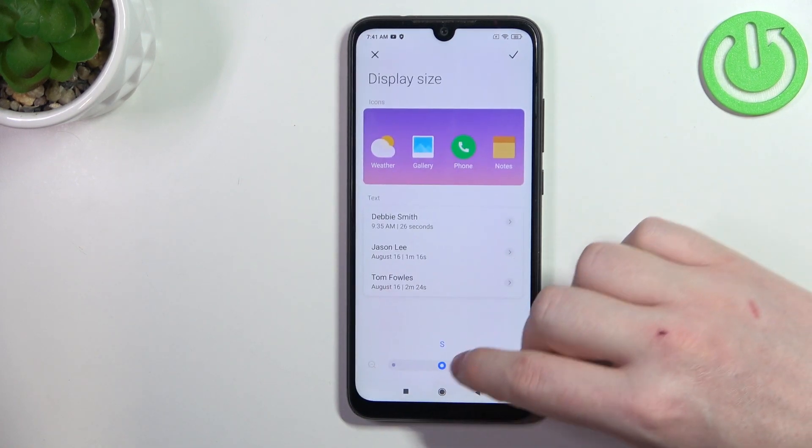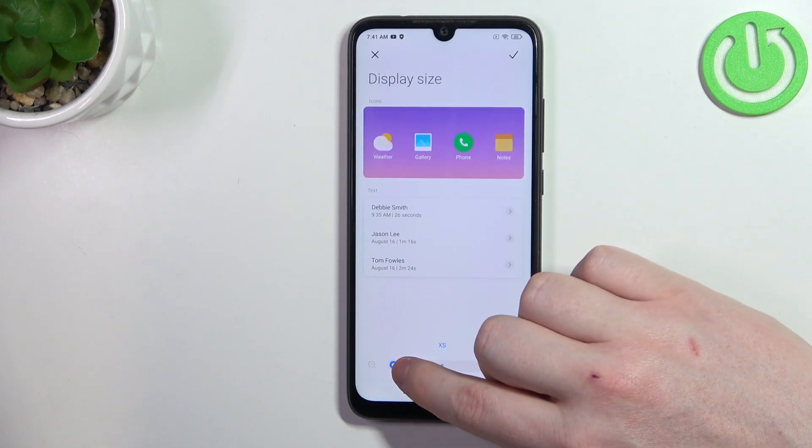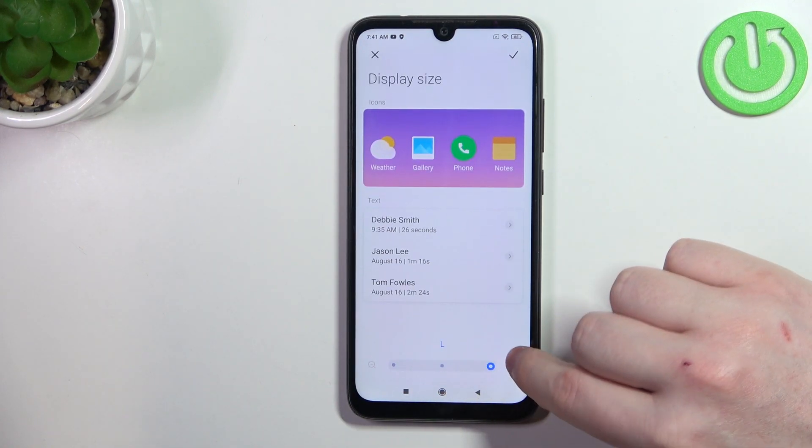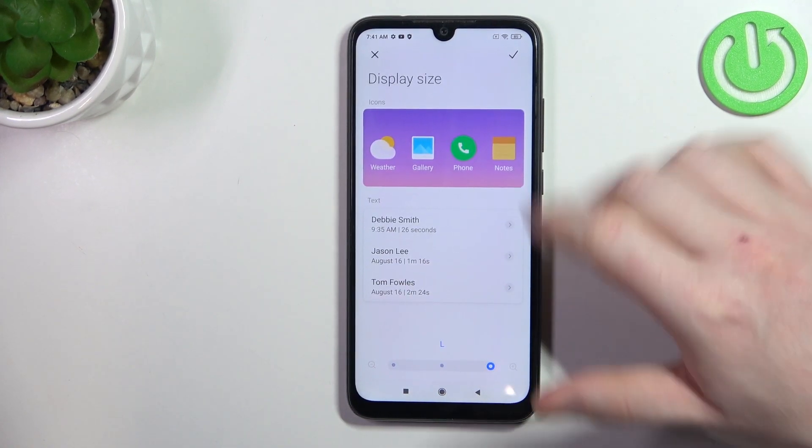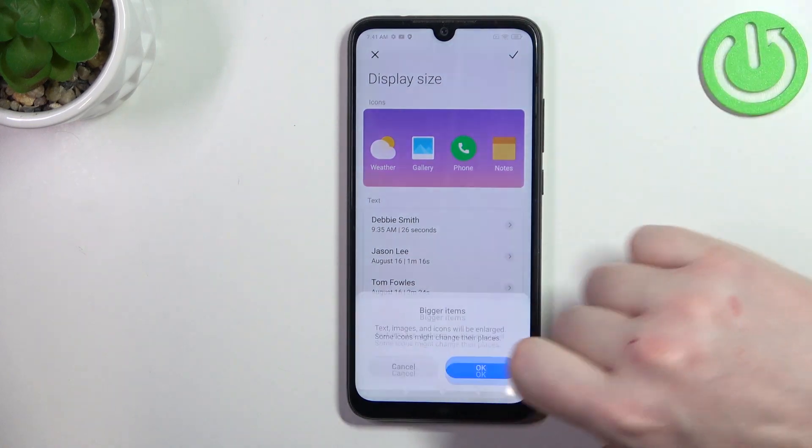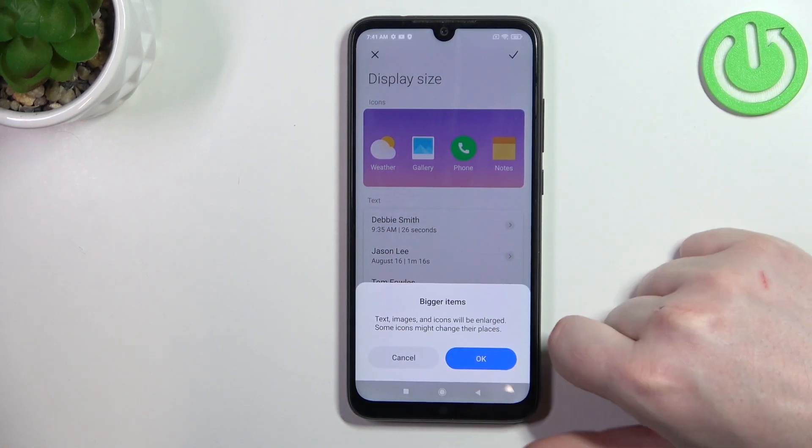First we'll need to enter vision, and here you can change your display size from small to extra small or large. I'm going to go with the large version.